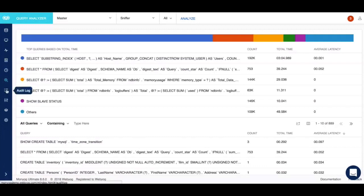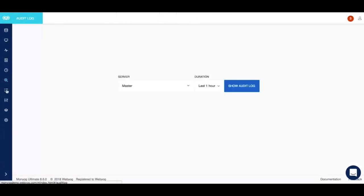Moving forward we have the audit log feature. In recent years there has been a marked need for more sophisticated tools due to the increased internal and external security and auditing policies. Both MariaDB and MySQL implement auditing via native plugins.